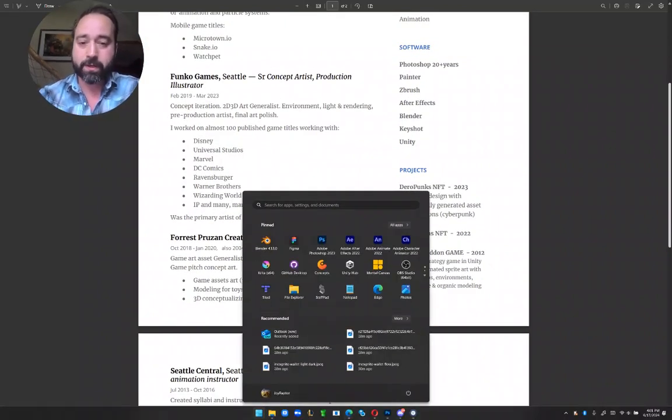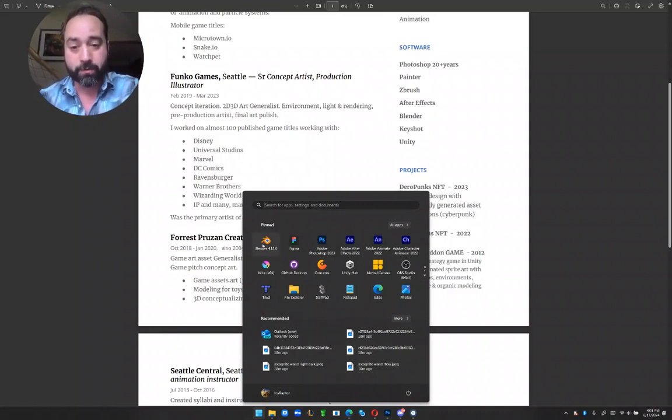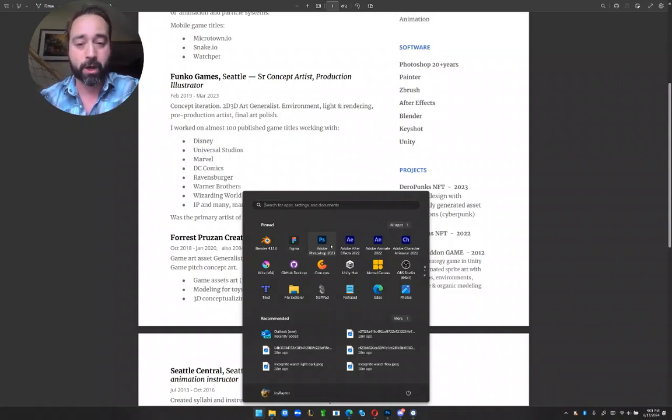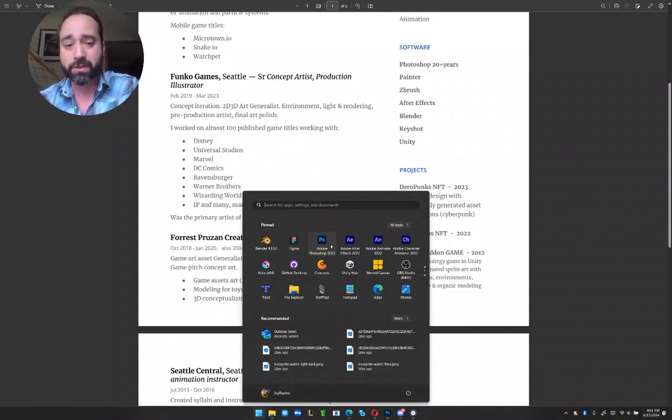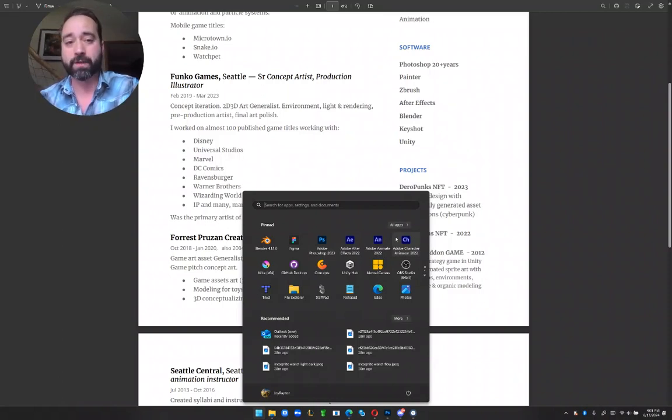You can see my software skills - I know how to use Blender, Figma, Photoshop like the back of my hand, 20 years experience, as well as various other motion graphics and special effects products.